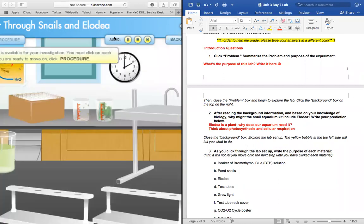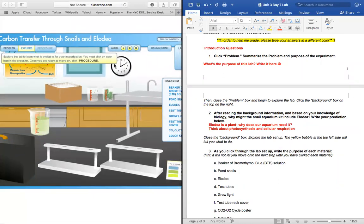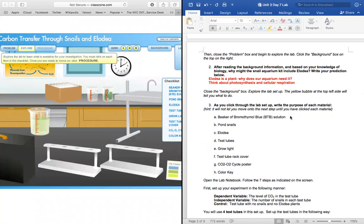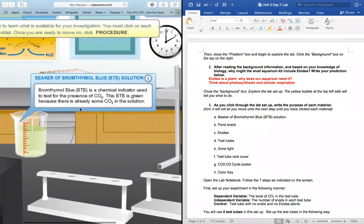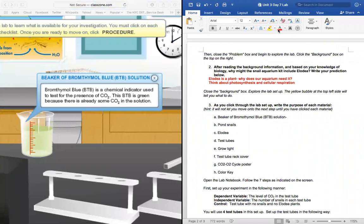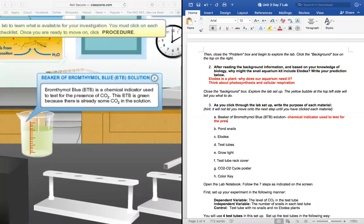Now what we're going to do is flip through and explore the lab. We're going to flip through each of the materials that we're going to be using for this lab. As I flip through these, you're going to write down the purpose of each material. The first material we're going to use today is a beaker of bromthymol blue solution. Bromthymol blue is a chemical indicator used to test for the presence of carbon dioxide. This solution in the beaker is green because there's already some carbon dioxide present.